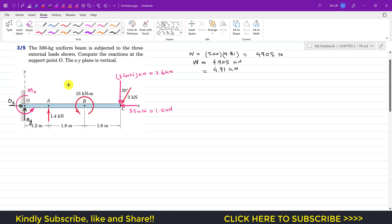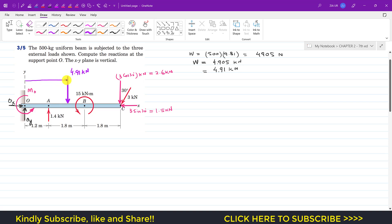The weight acts at the mid-length of the beam. The total length is 1.8 + 1.8 + 1.2 = 4.8 m, so the weight of 4.91 kN acts at 4.8 ÷ 2 = 2.4 m from point O.